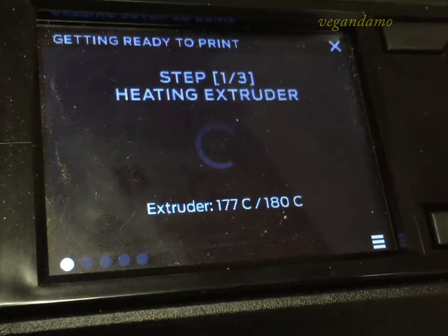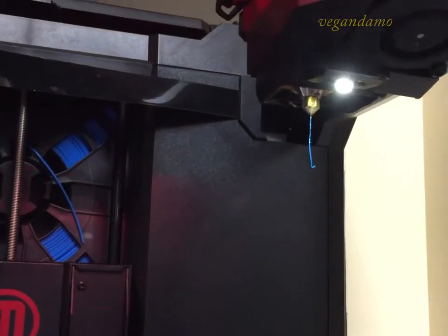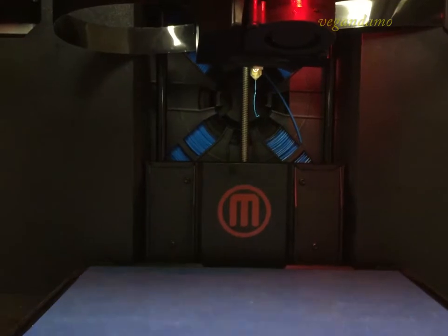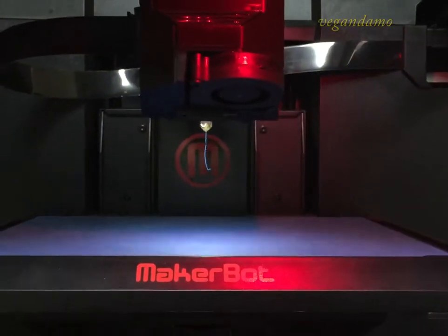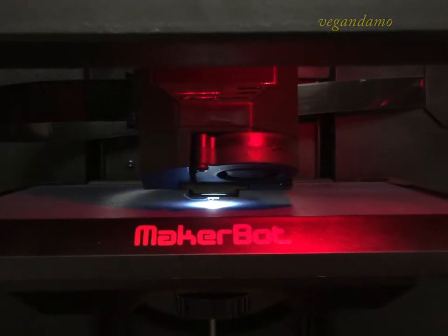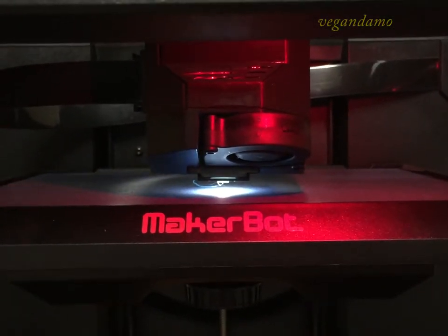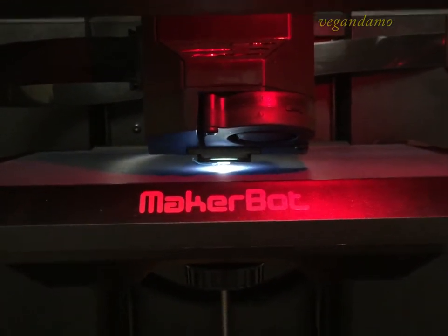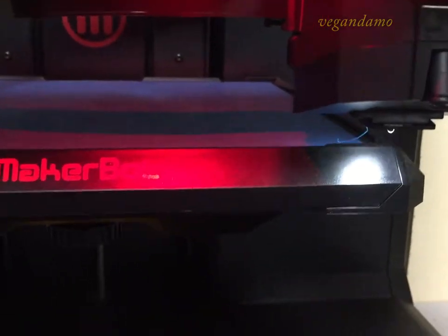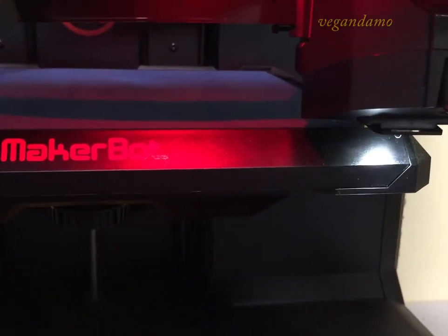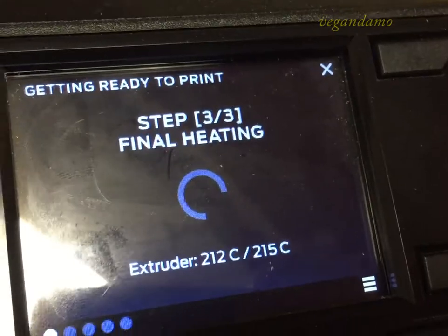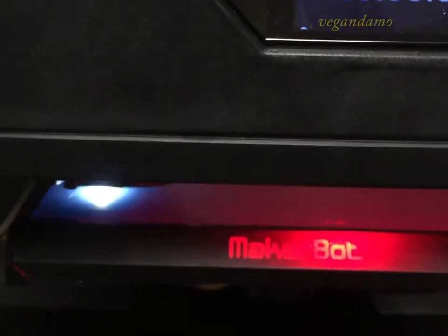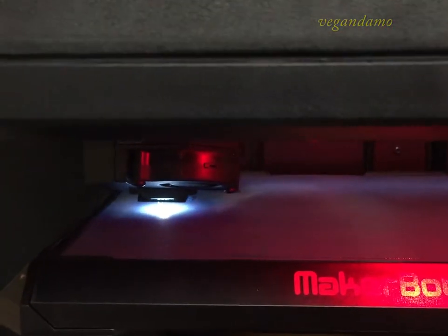I went into work and started up the MakerBot. It takes a while to get going and heat up the extruder and get itself calibrated. So I've sped this up a little bit. Quite a good machine the way they do. It gets itself set and started right. And as long as you've got your file, I was printing this from a USB.